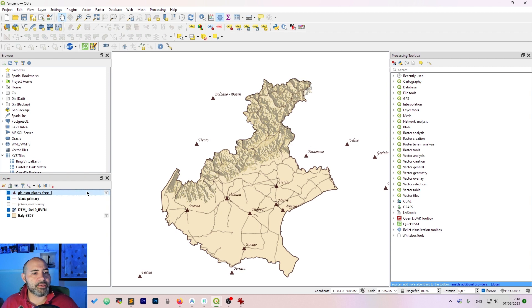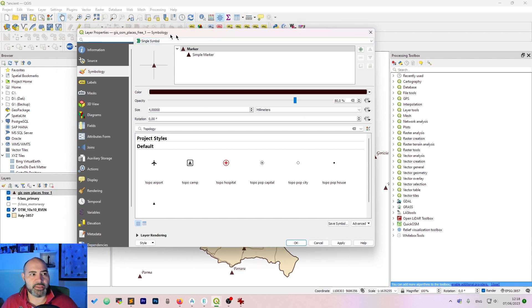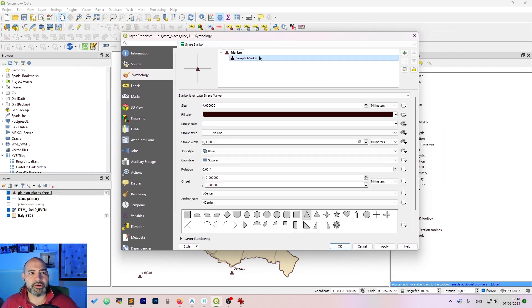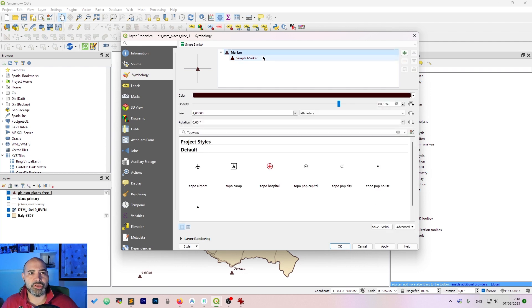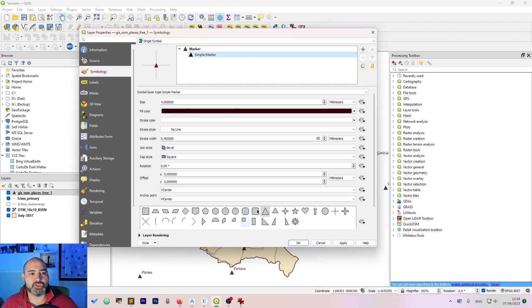The last thing to do is to add a few places. I have a filter set on the OSM places here. Add a marker. I used a triangle but you can change the style if you want.